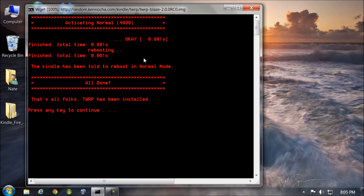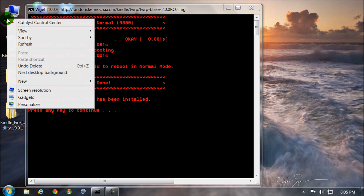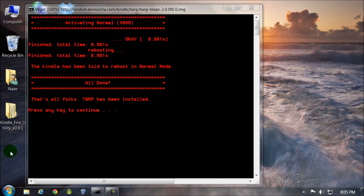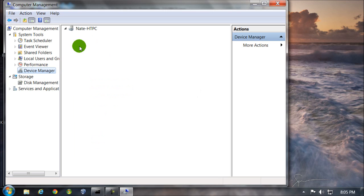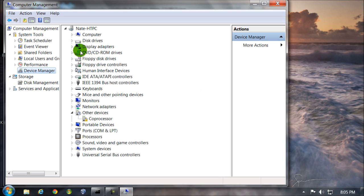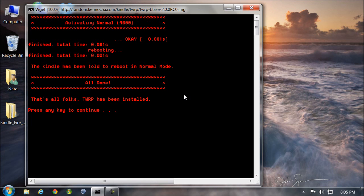We're still at the yellow triangle. You might at this point need to go back to device manager. You might see your Kindle here with the exclamation mark again — install it the same way so it shows up under Android phone again. You might need to do that. Then your fire will reboot once you install the driver again if needed.